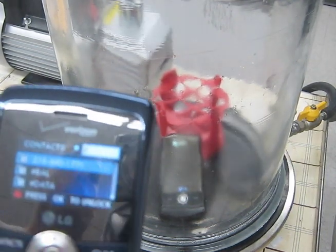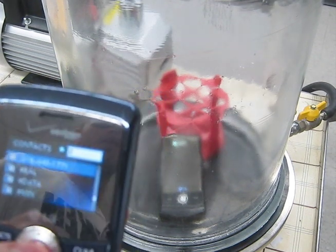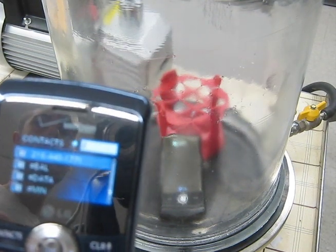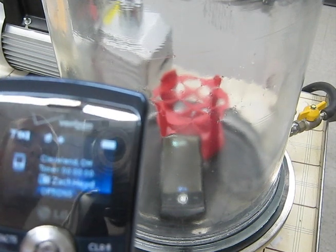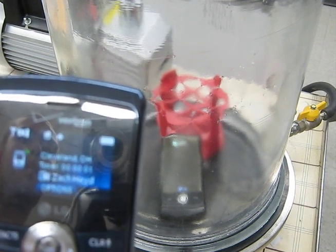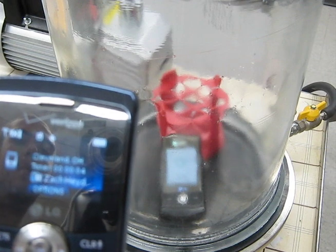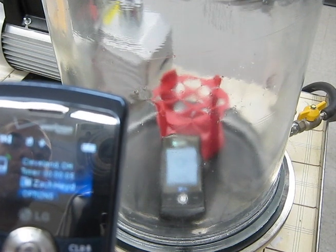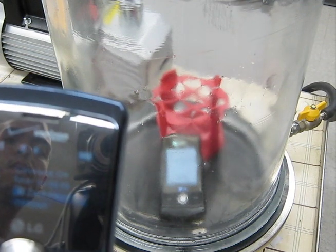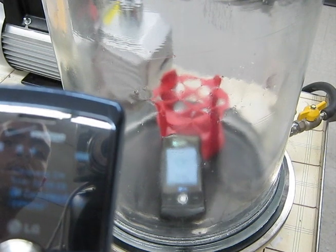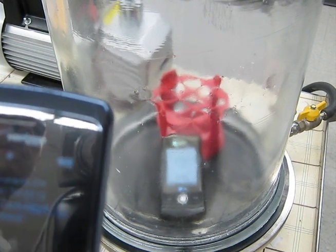Go ahead and make your call. Now we see the phone in the bell jar has lit up, but we can't hear a thing.